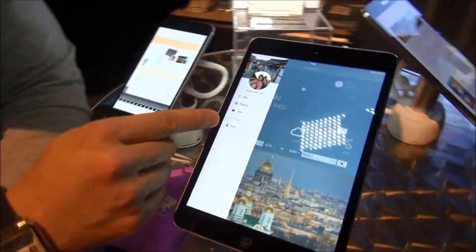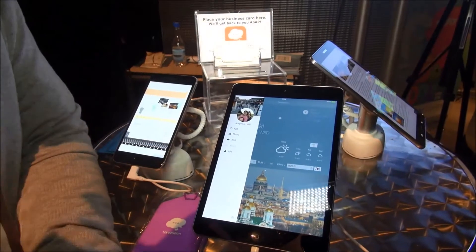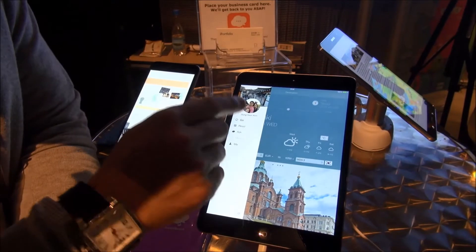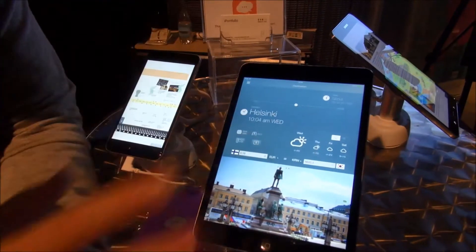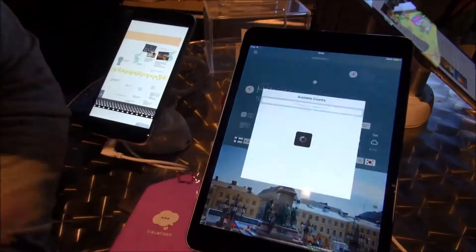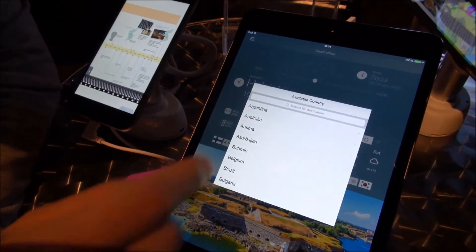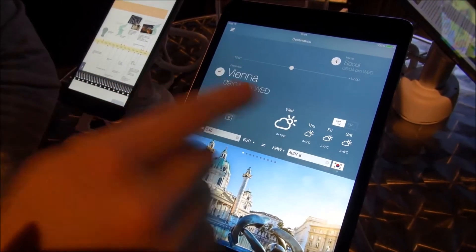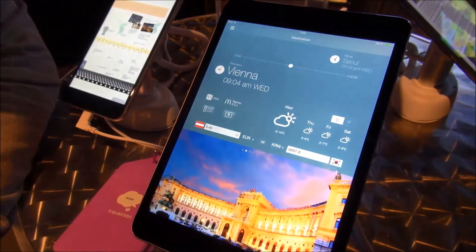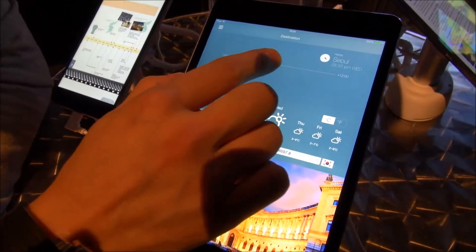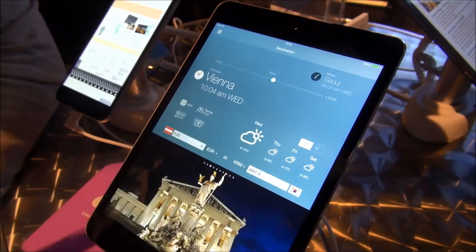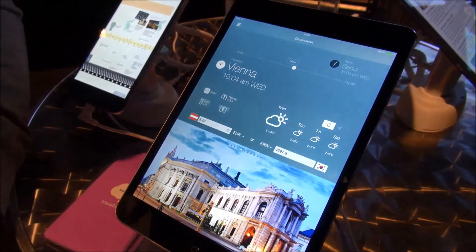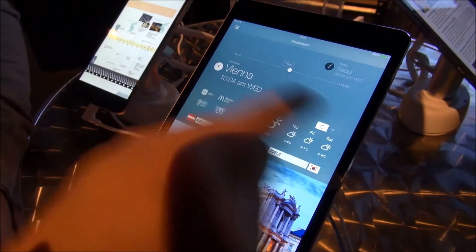This is the profile page where your questions or answers will be displayed like a Facebook page. If you go to Go, first you'll see the destination page where you select your travel destination. Let's say you're traveling to Vienna. You will see the local time of Vienna and the time of your hometown, so you can see the time difference. And you can see the currency calculator, basic general information about the country, and the weather forecast.